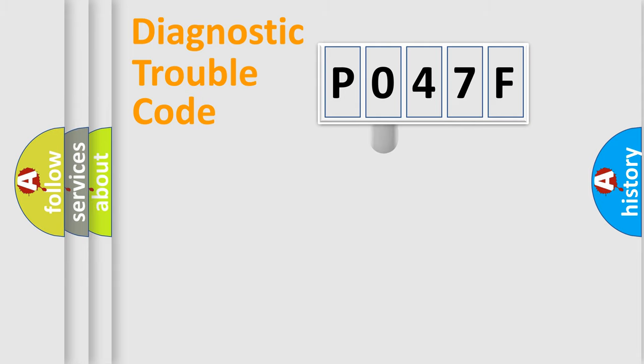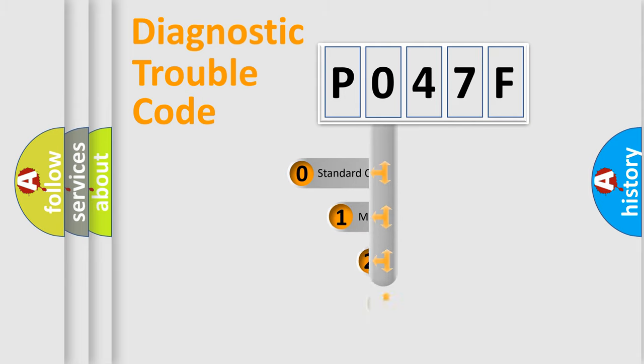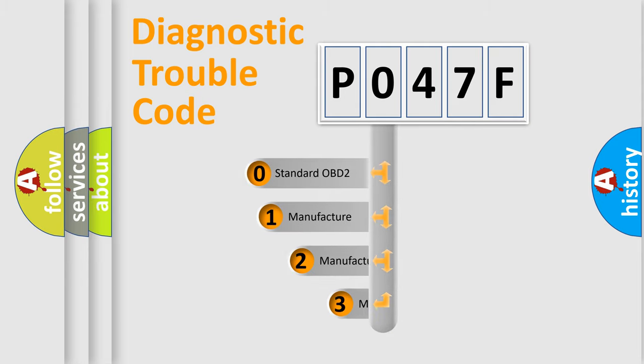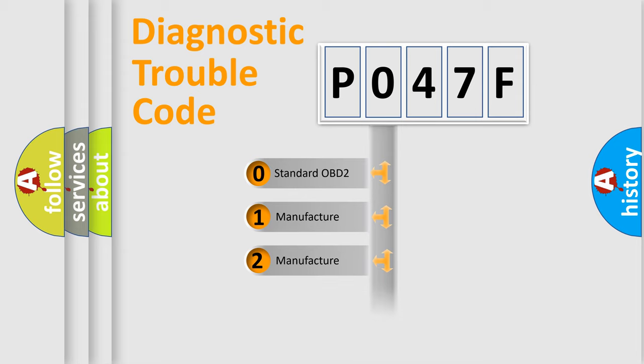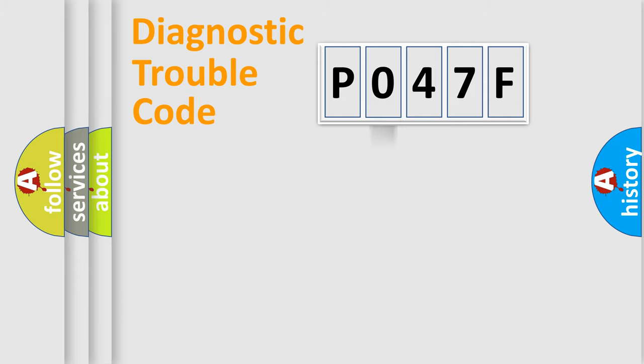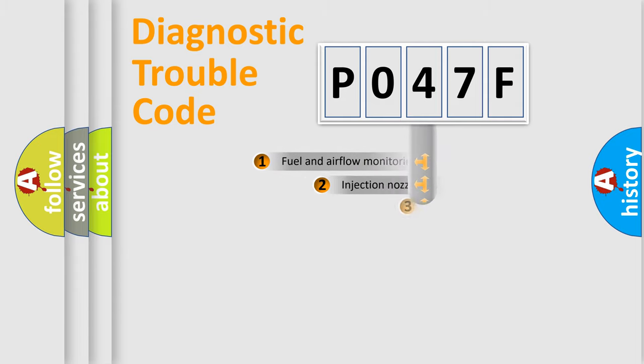This distribution is defined in the first character code. If the second character is expressed as 0, it is a standardized error. In the case of numbers 1, 2, 3, it is a more precise expression of the car-specific error.